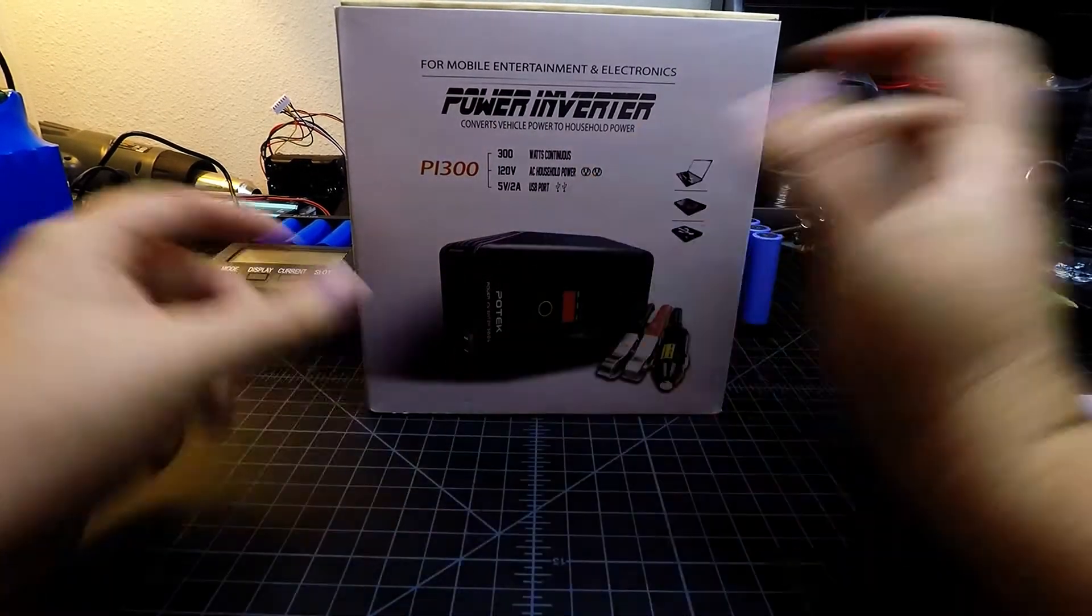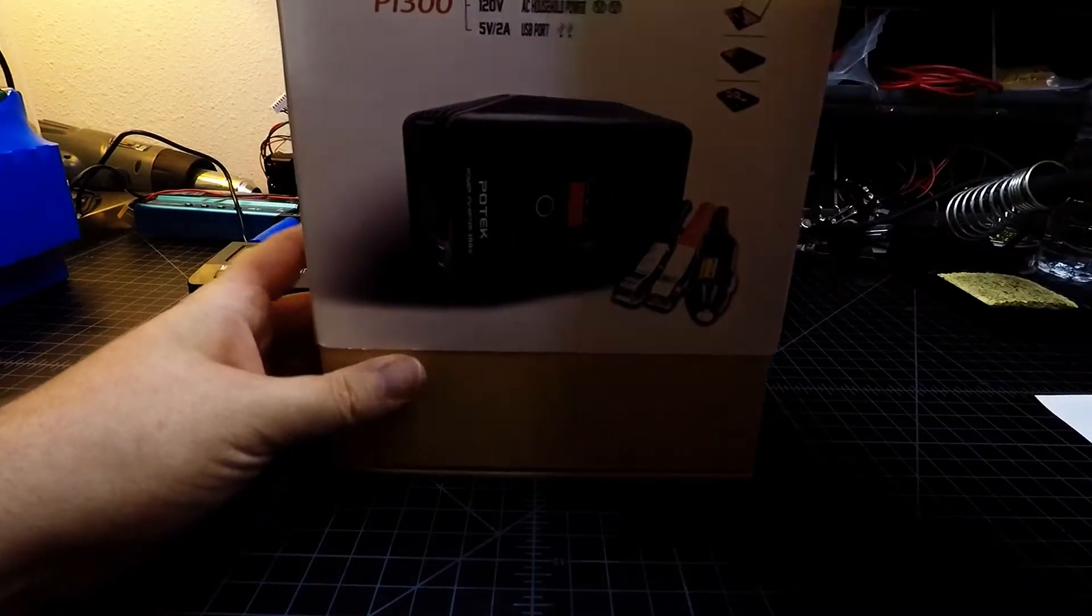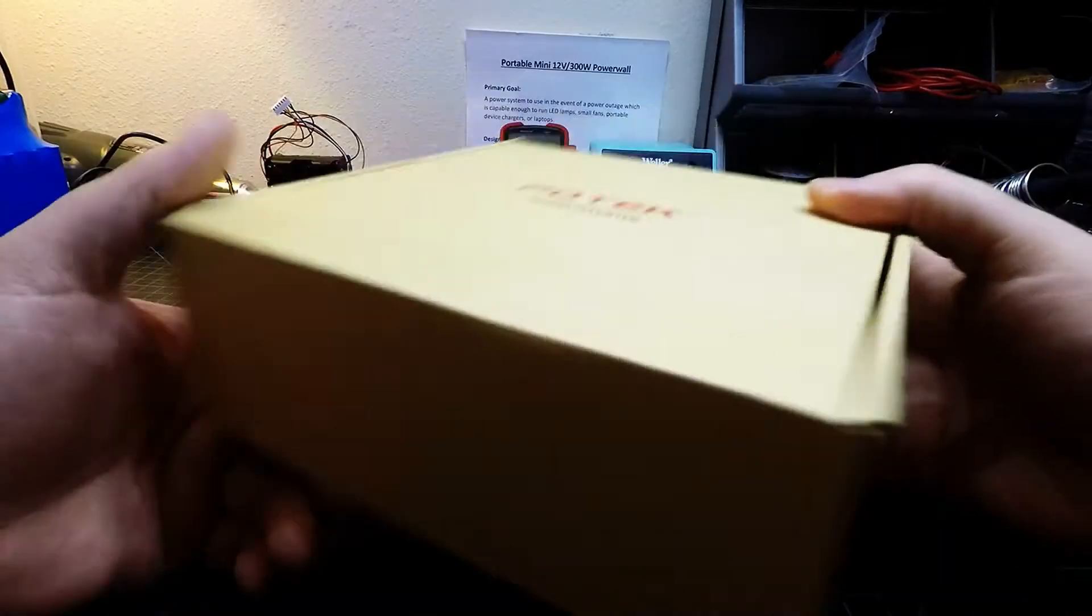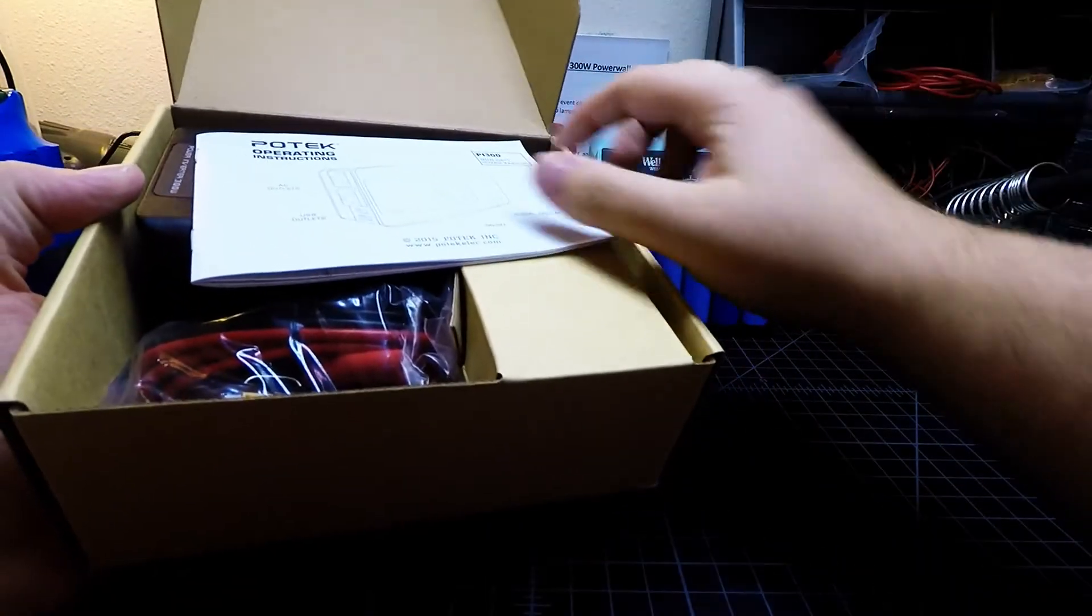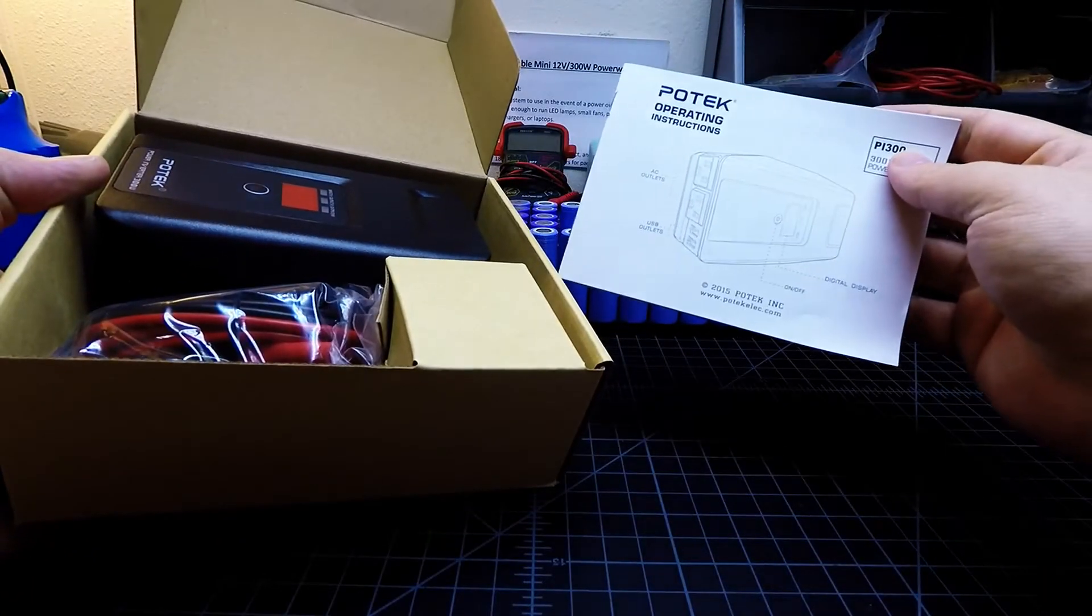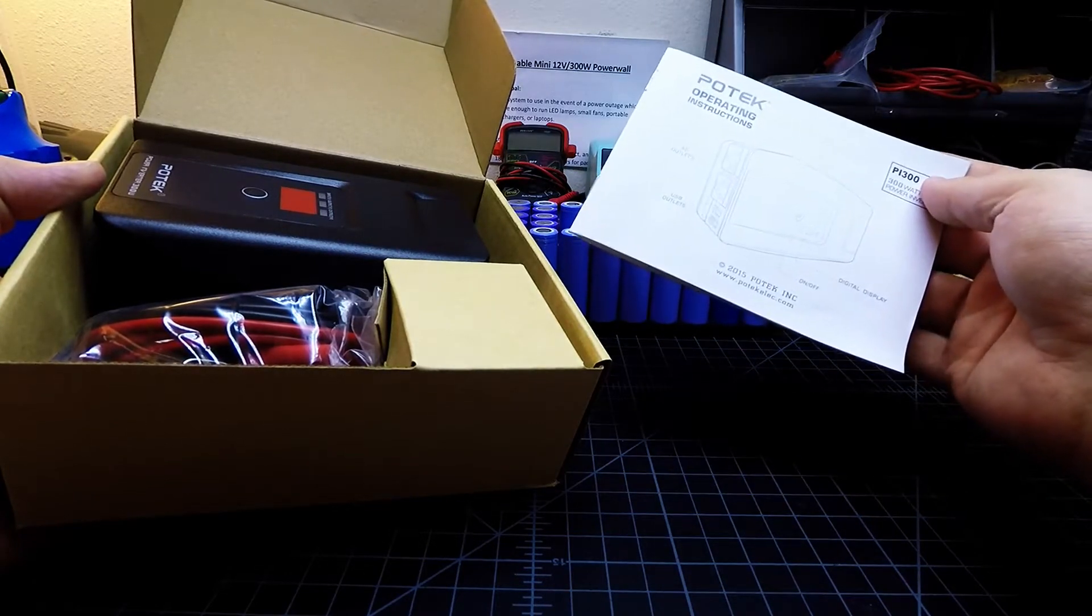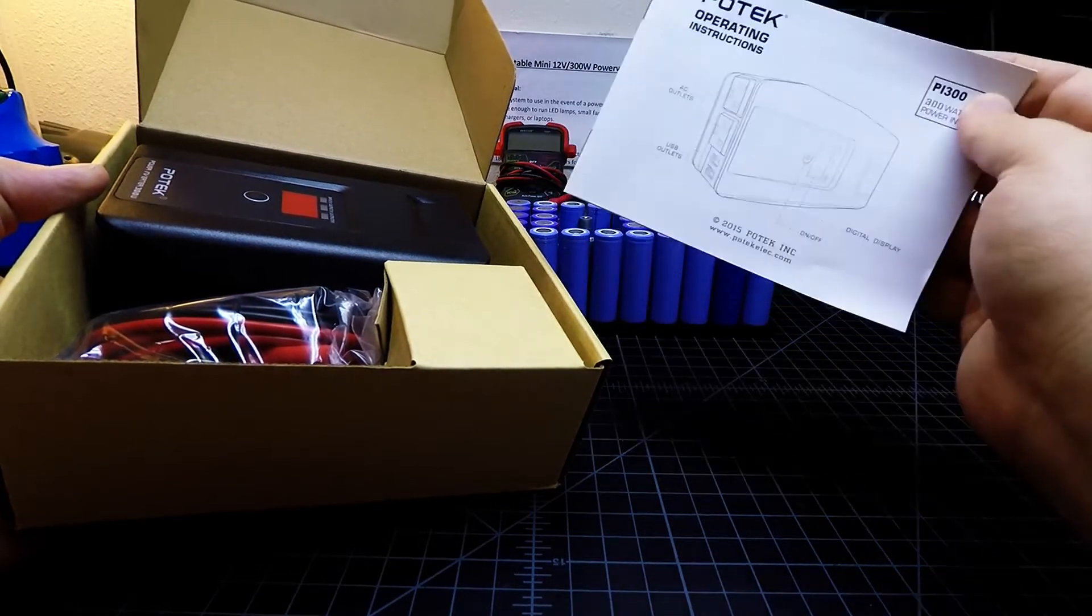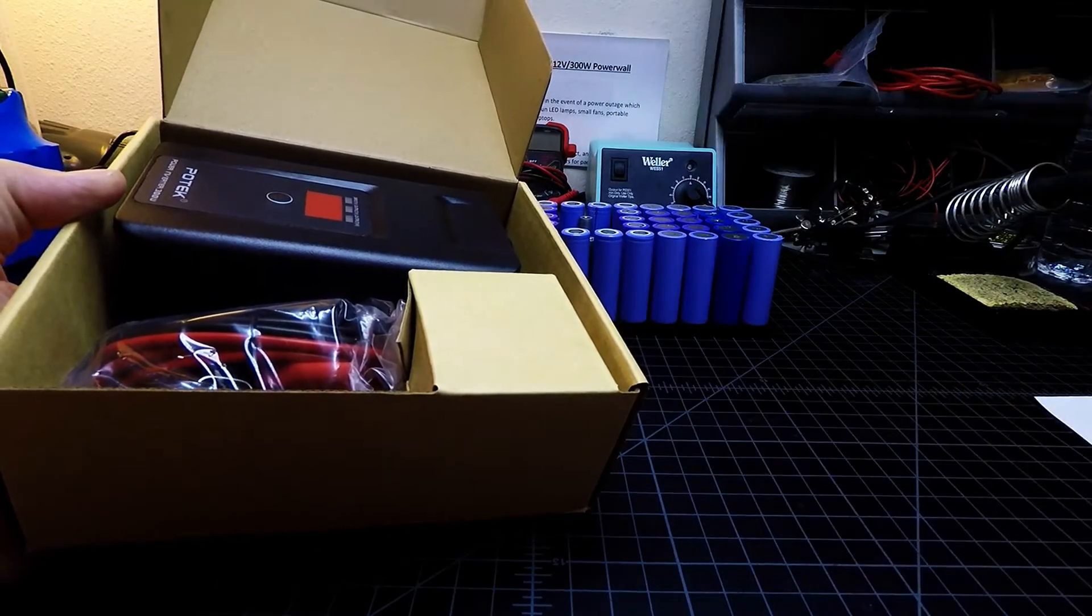So we're going to go ahead and dive into unboxing this inverter, and we'll take a look at what the inverter looks like and what all comes in the box. When we open it up, we've got an operating instructions manual here, and I'm sure it has a bunch of the specifications about what makes this inverter do its job, so do make sure that you read your operating parameters there.